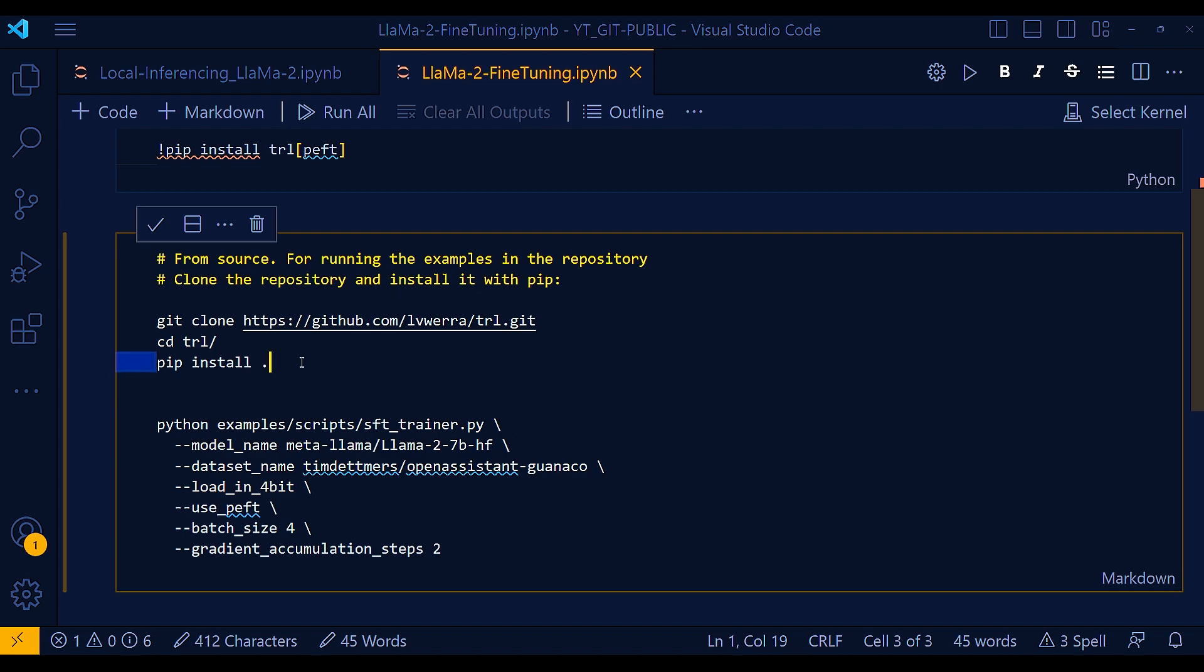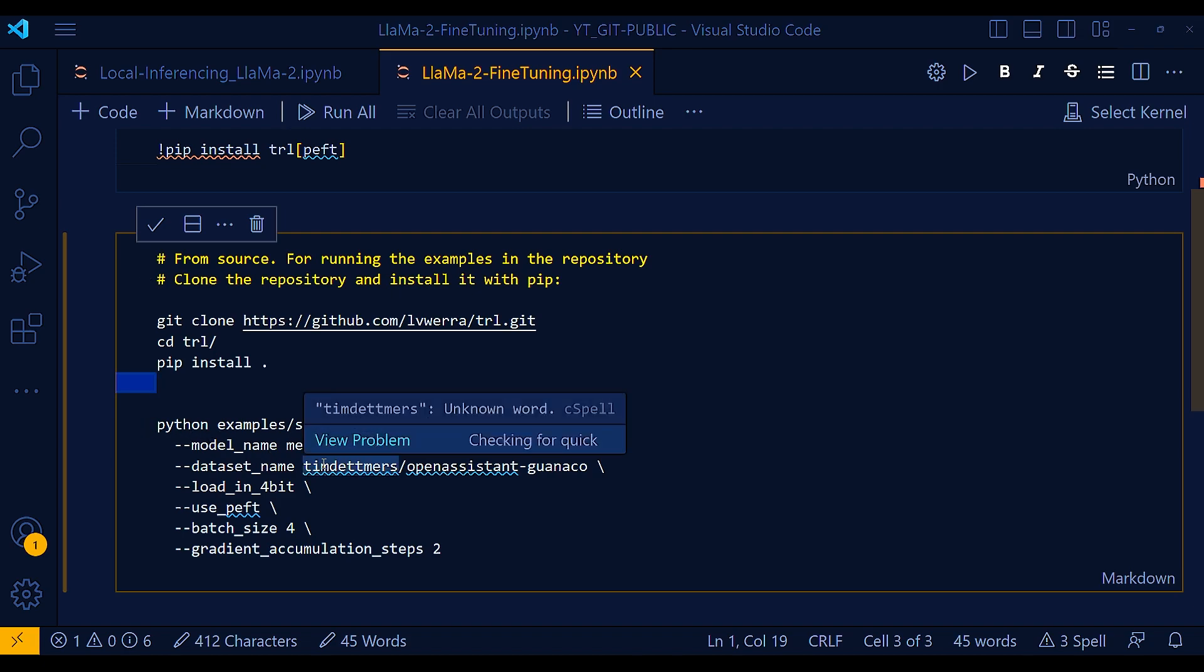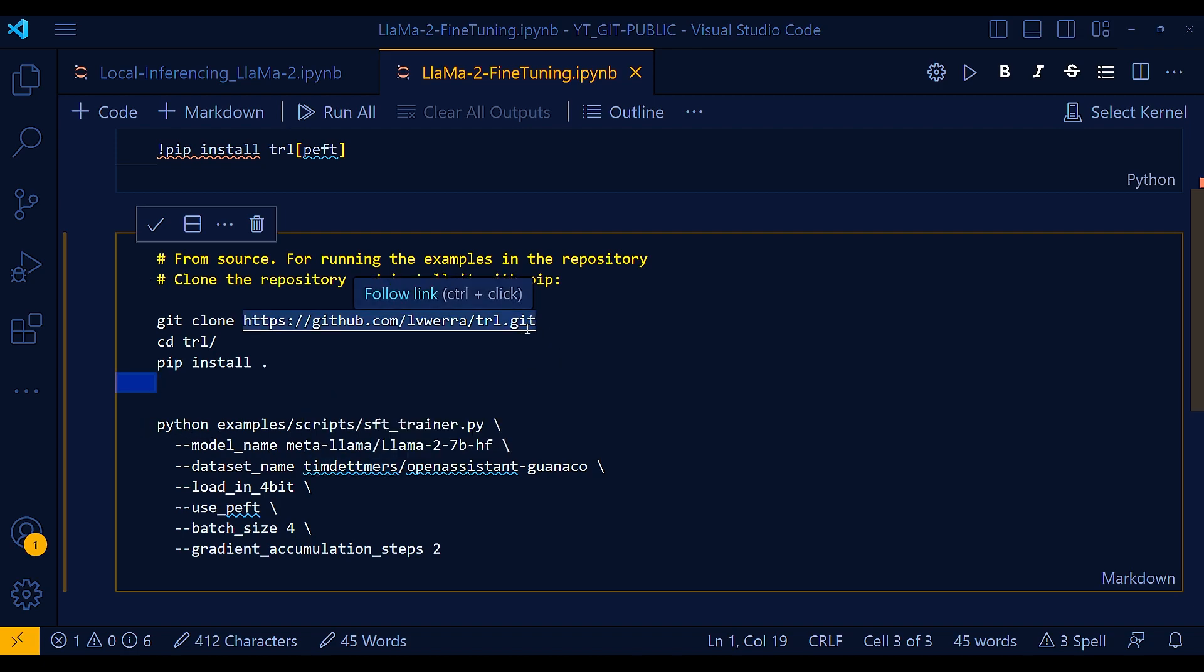And what you can of course see is that the first thing I'm doing is git cloning this particular GitHub repository and then installing all the libraries, pip install dot.